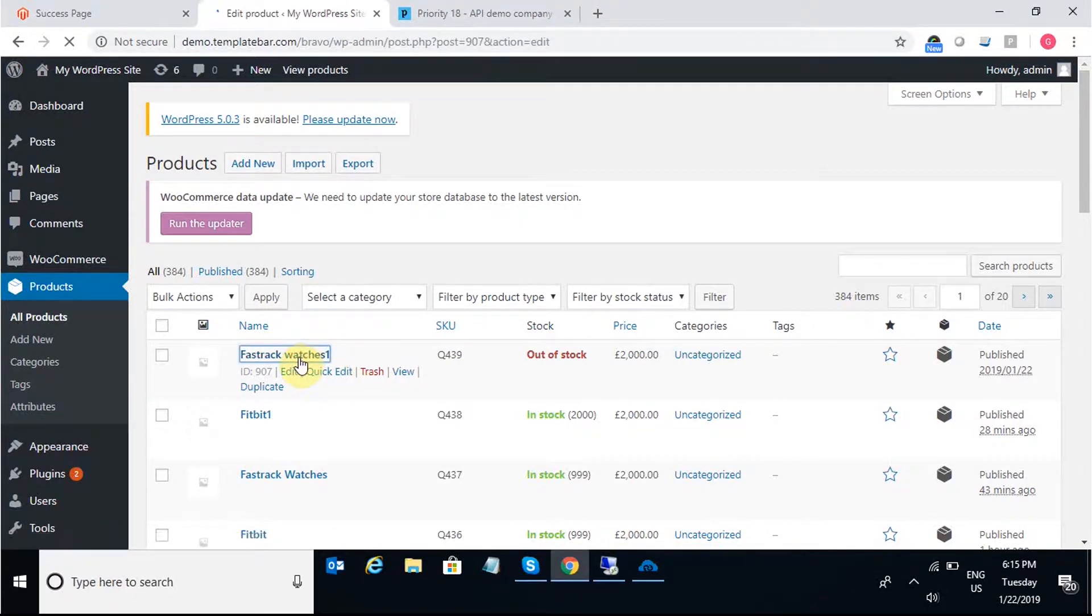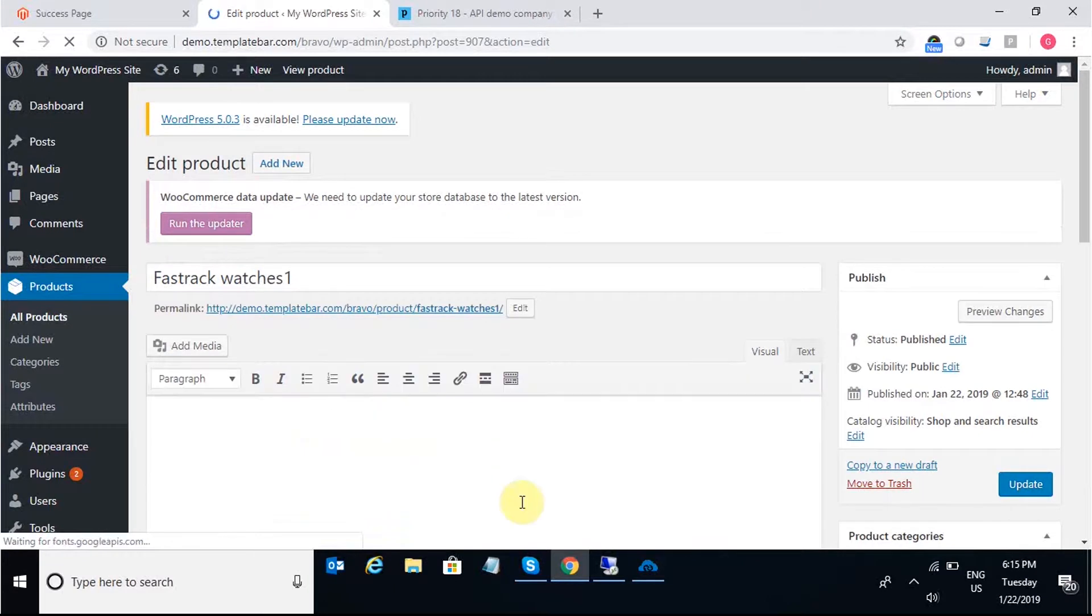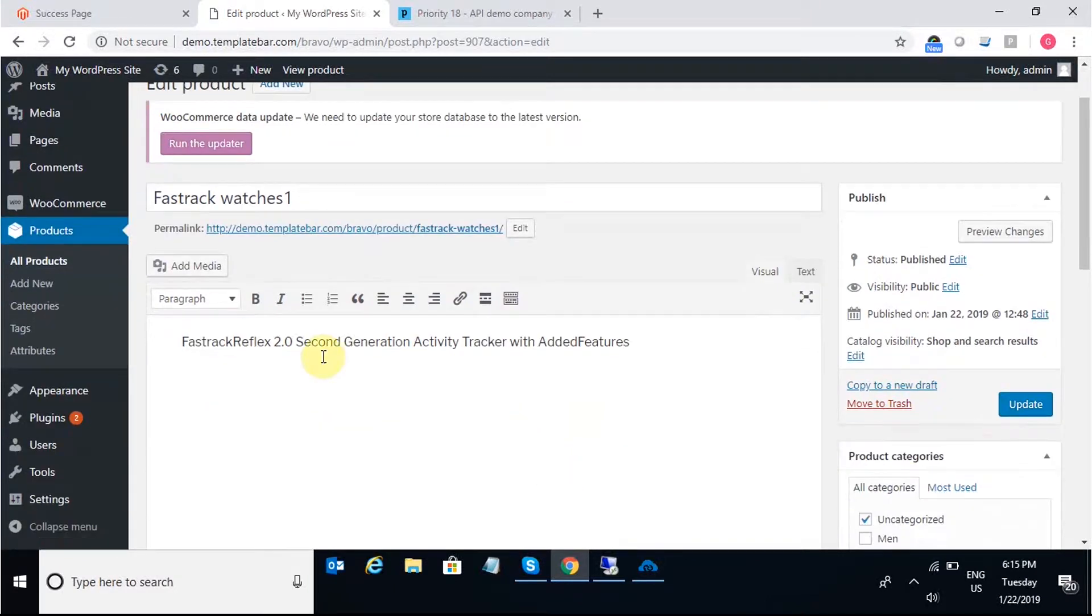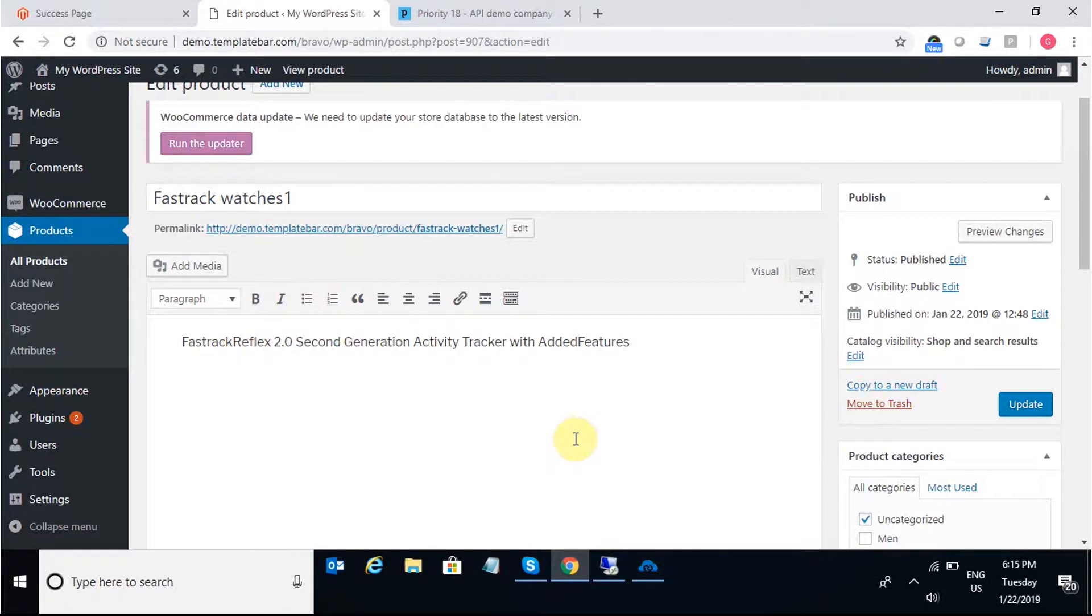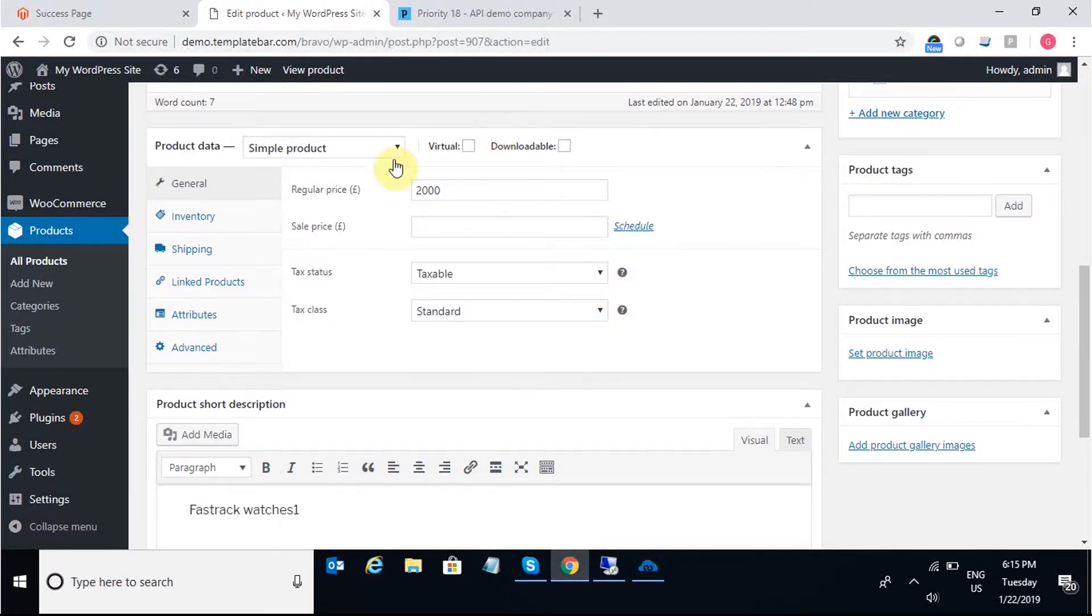If we expand the same, I can find the description that I have put in as Remarks in Priority is present here with the price which is the unit price of the product.